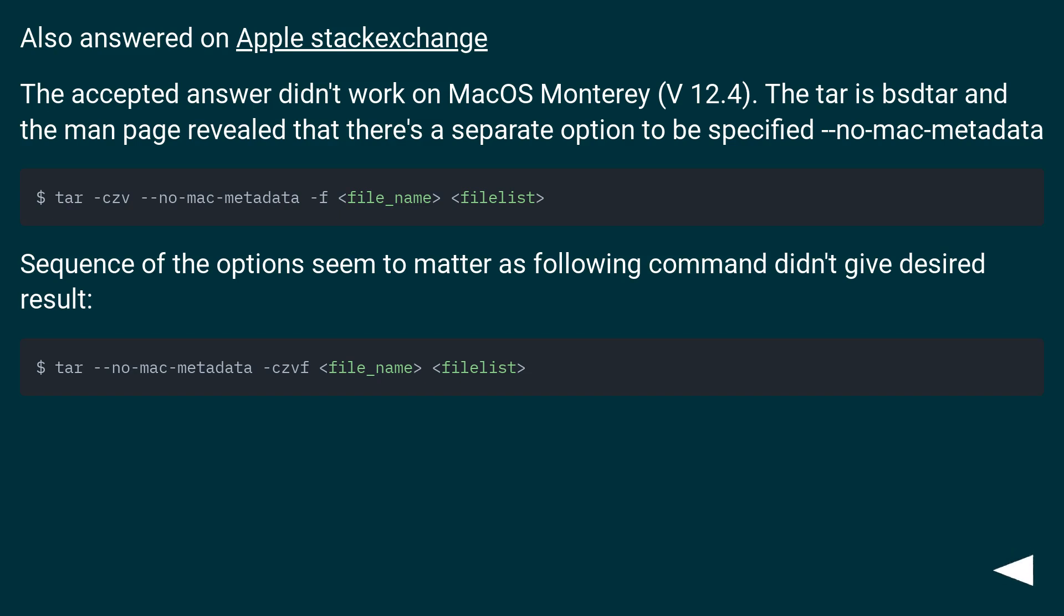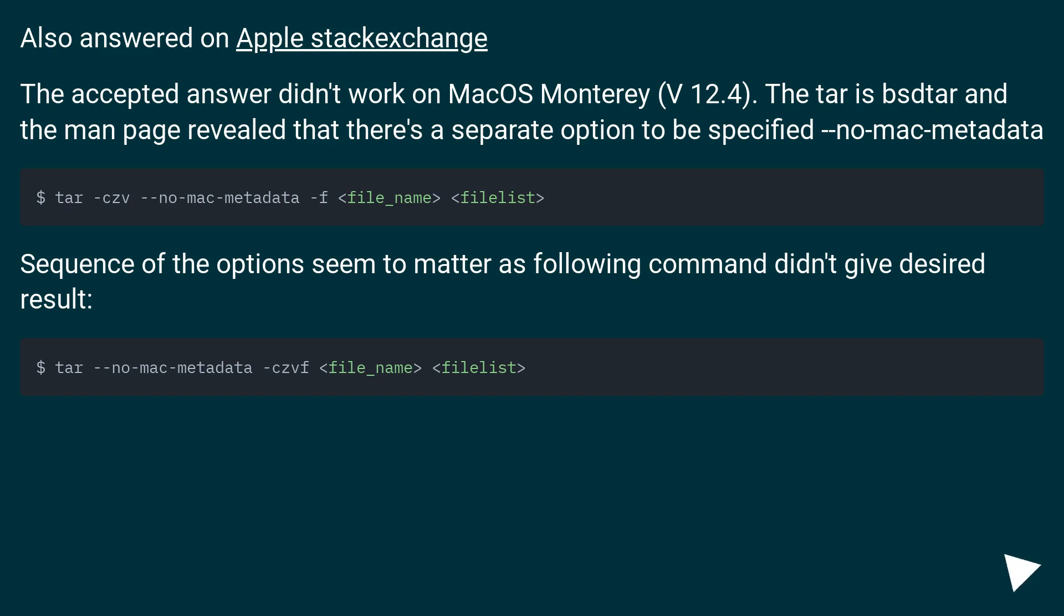Also answered on Apple Stack Exchange: the accepted answer didn't work on macOS Monterey V 12.4. The tar is bsdtar, and the man page revealed that there's a separate option to be specified: --no-mac-metadata. Sequence of the options seem to matter as the following command didn't give the desired result.